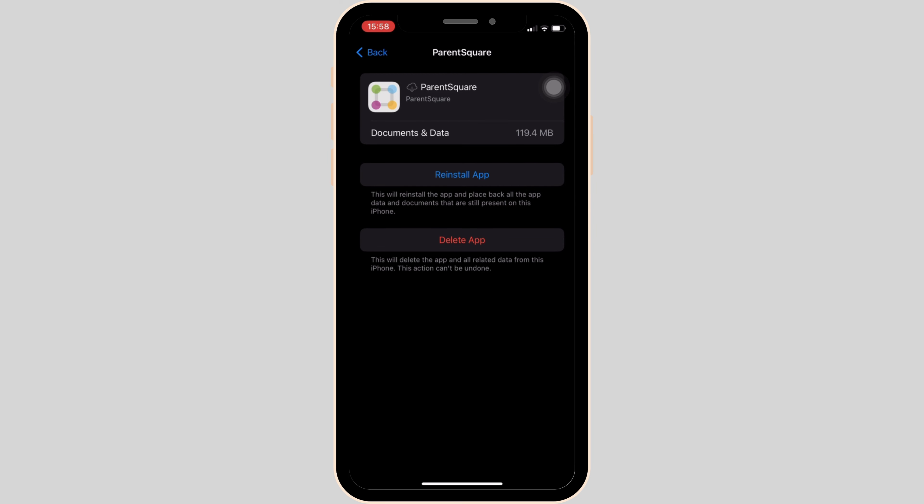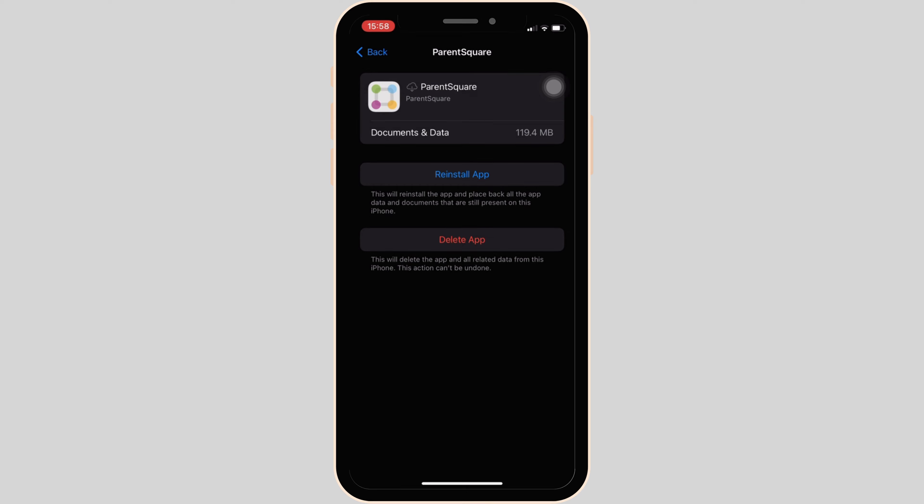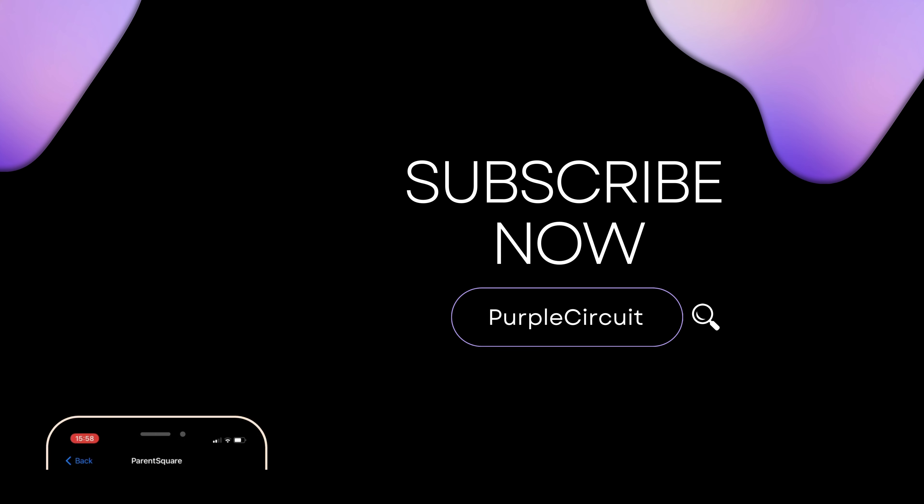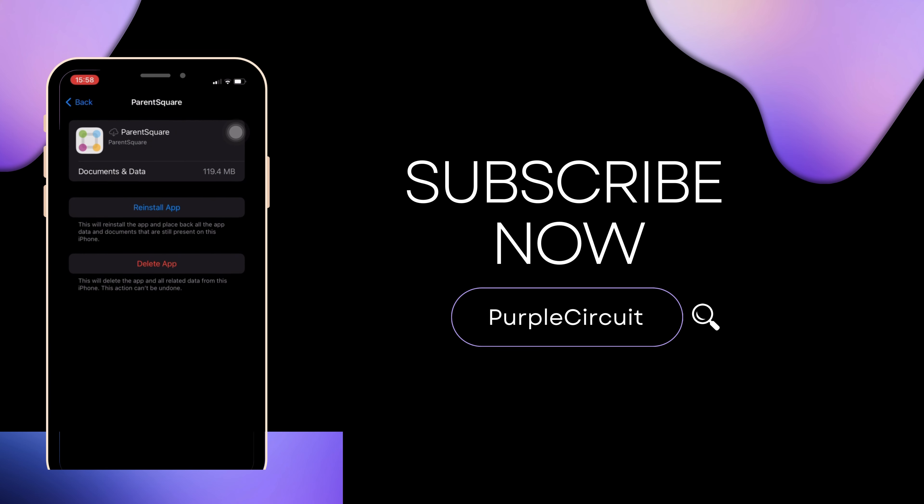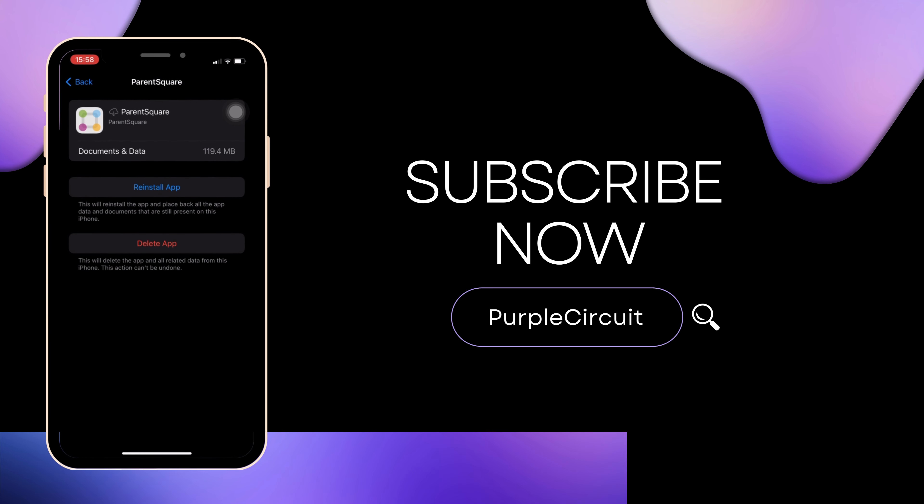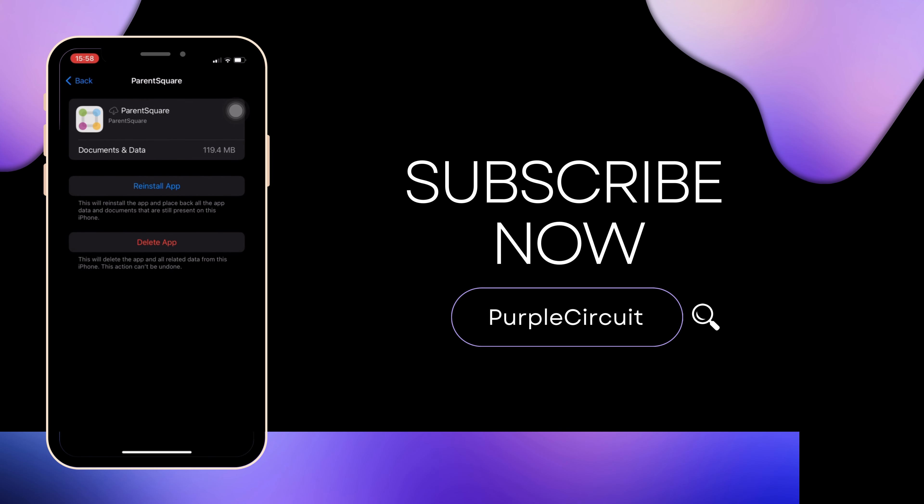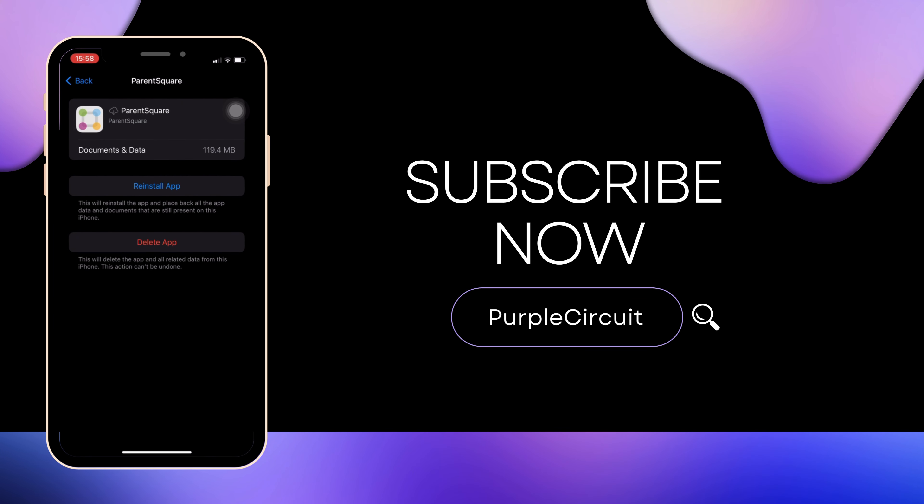Make sure to smash the like button and consider subscribing if you found this video helpful. We'll see you in the next one.